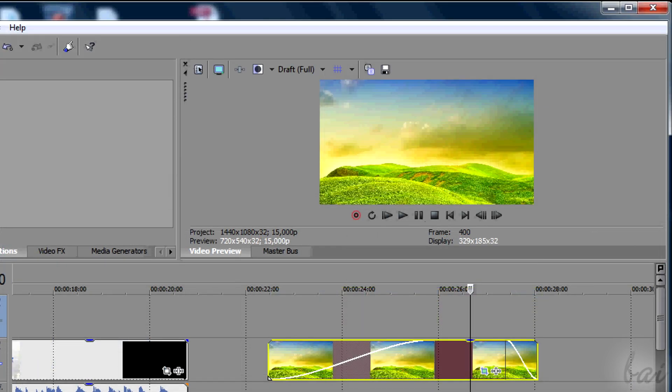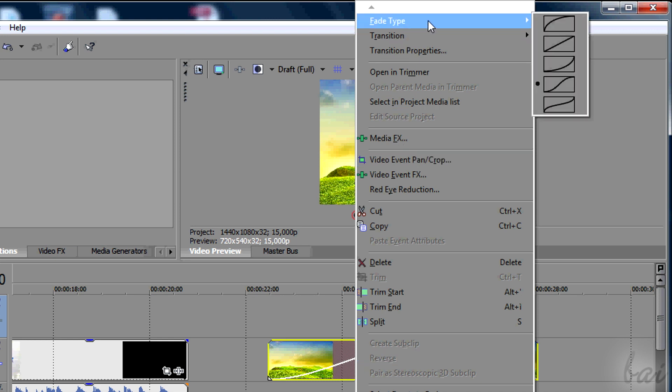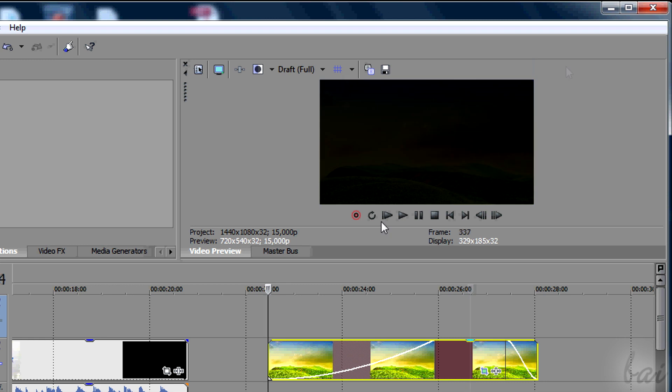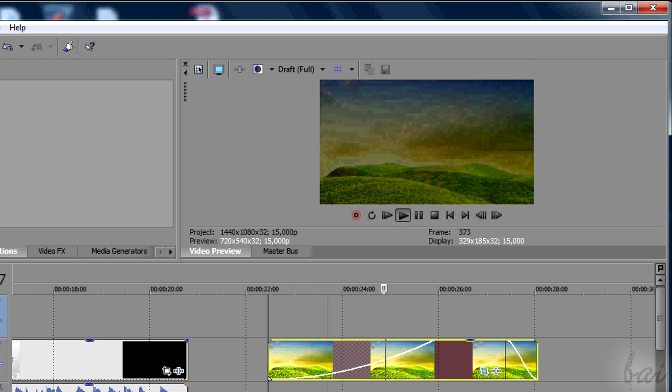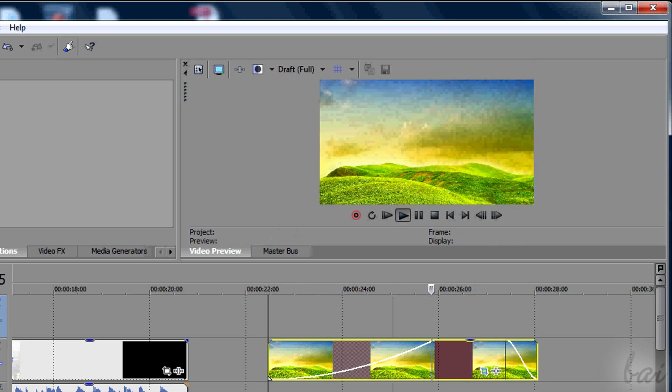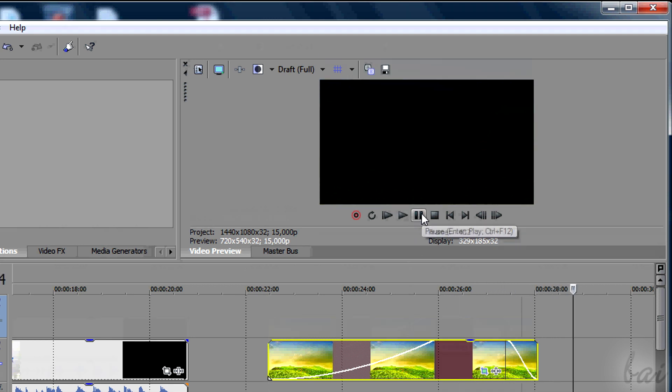If you right-click on it and go to Fade Type, you can change its curve. The curve can change the ways the opacity level evolves to make the clip appear or disappear.